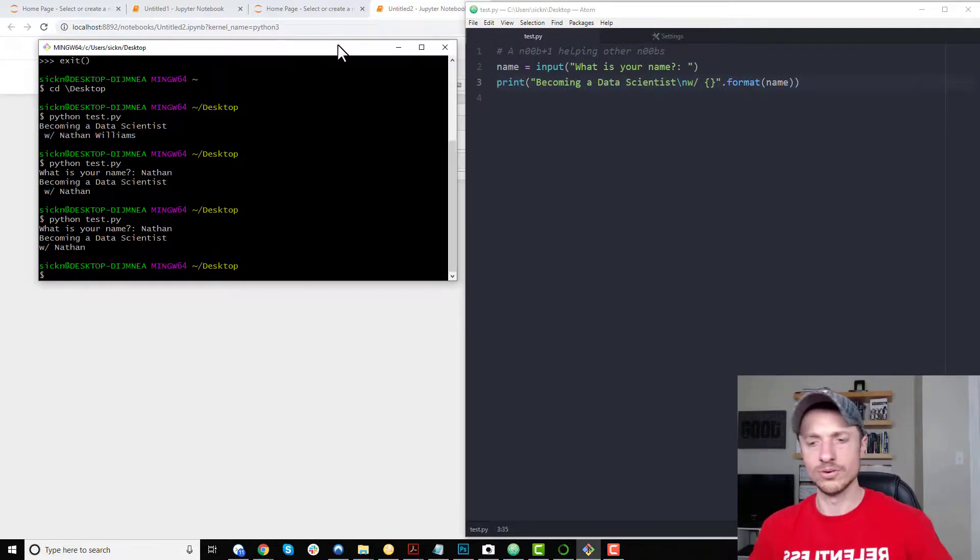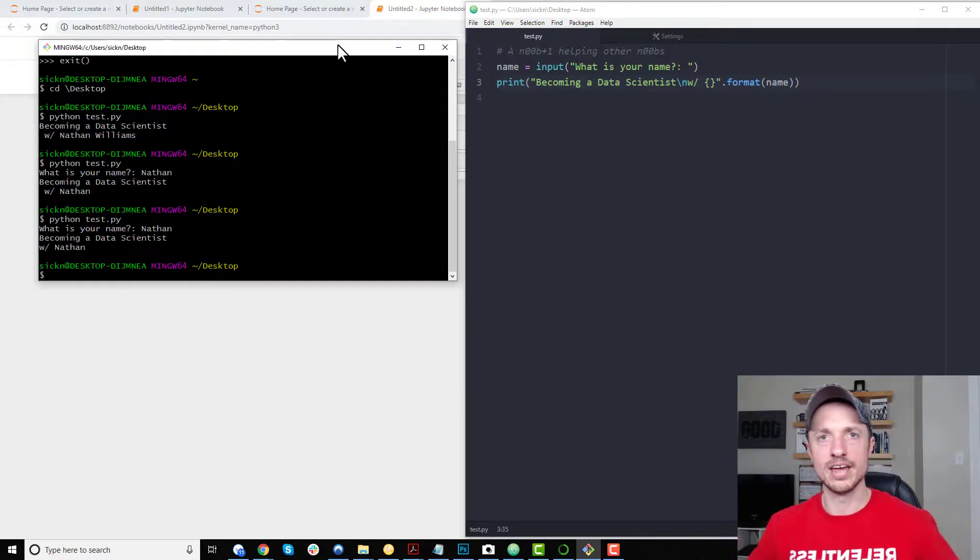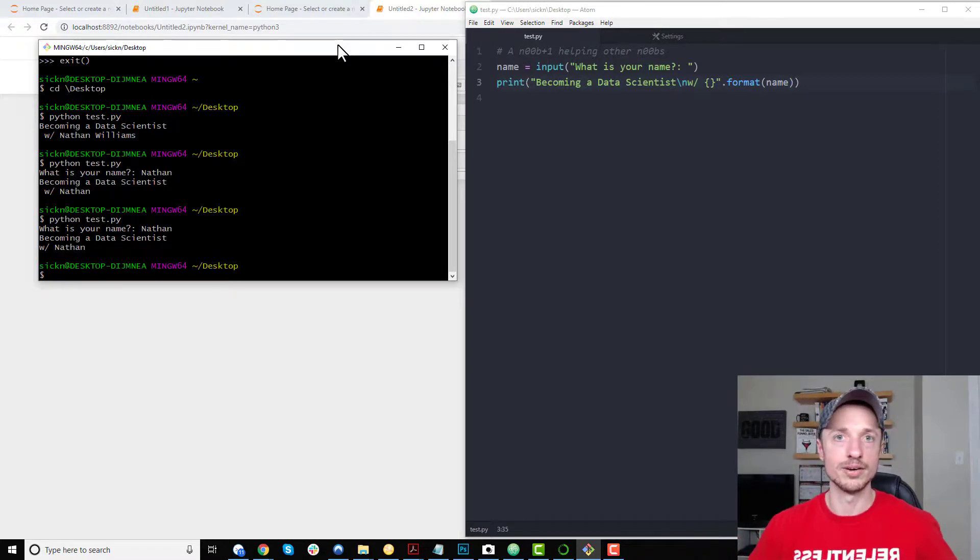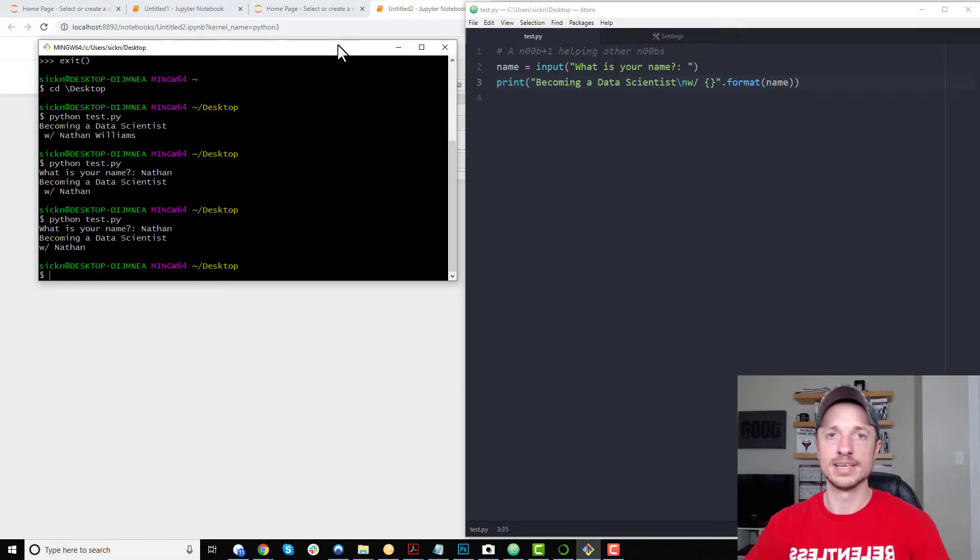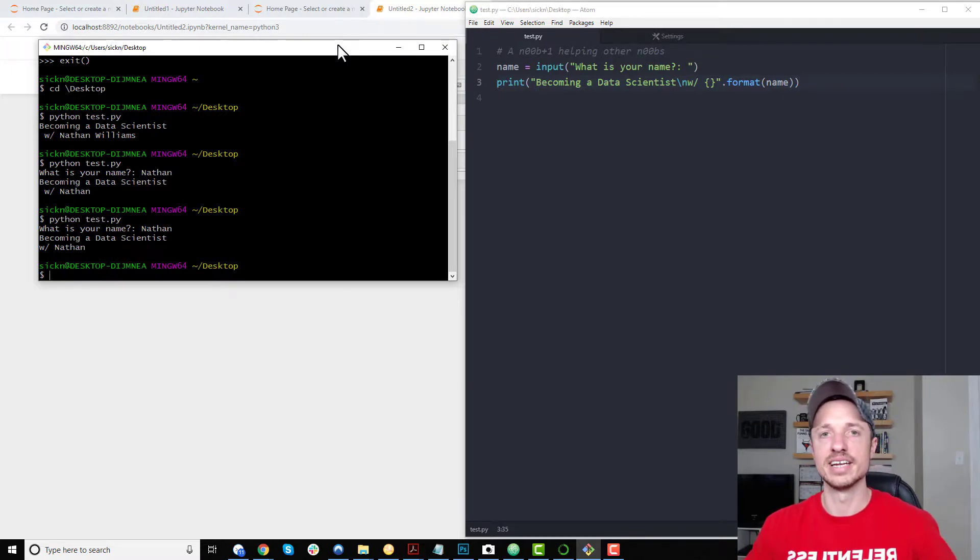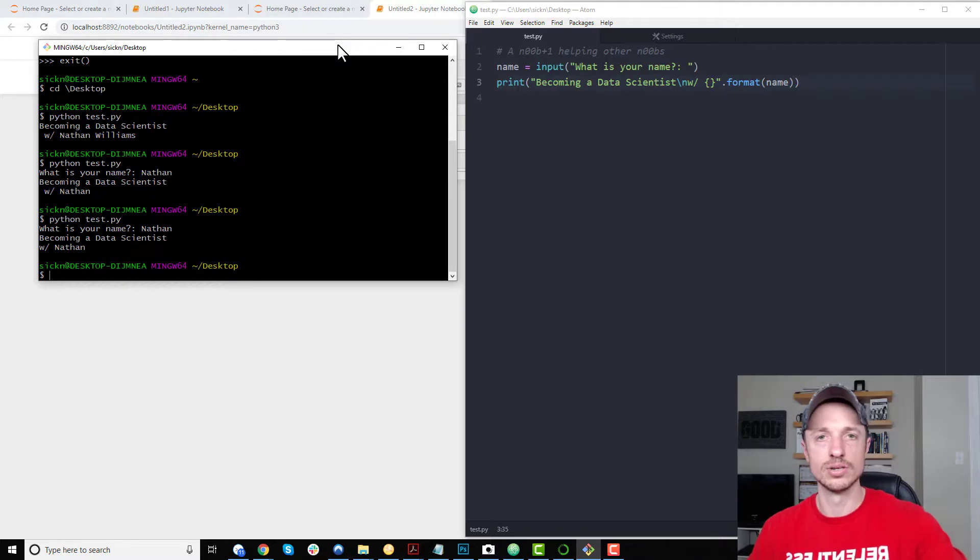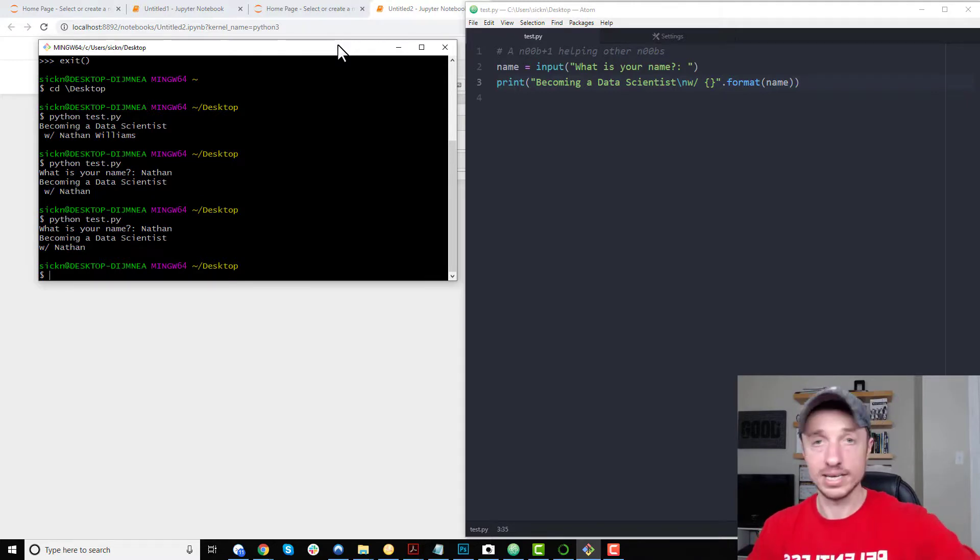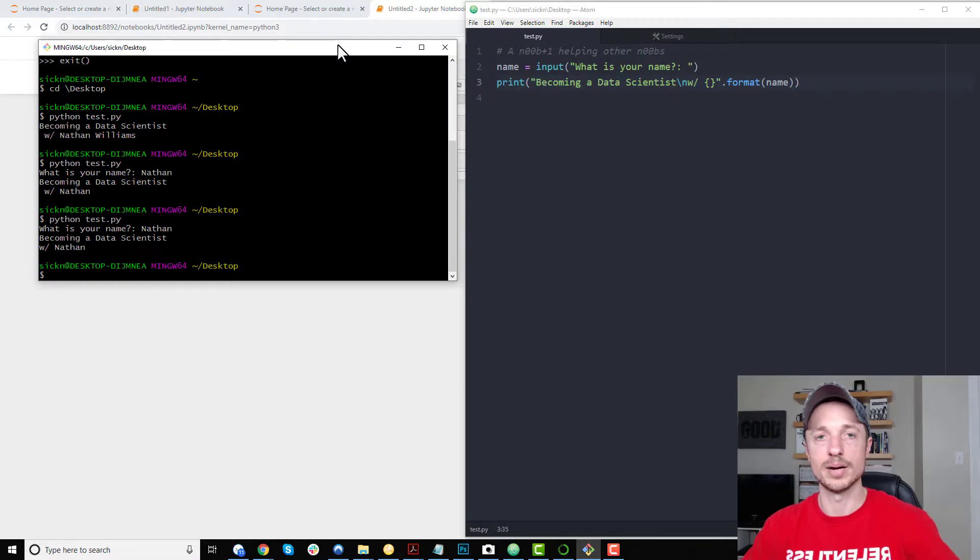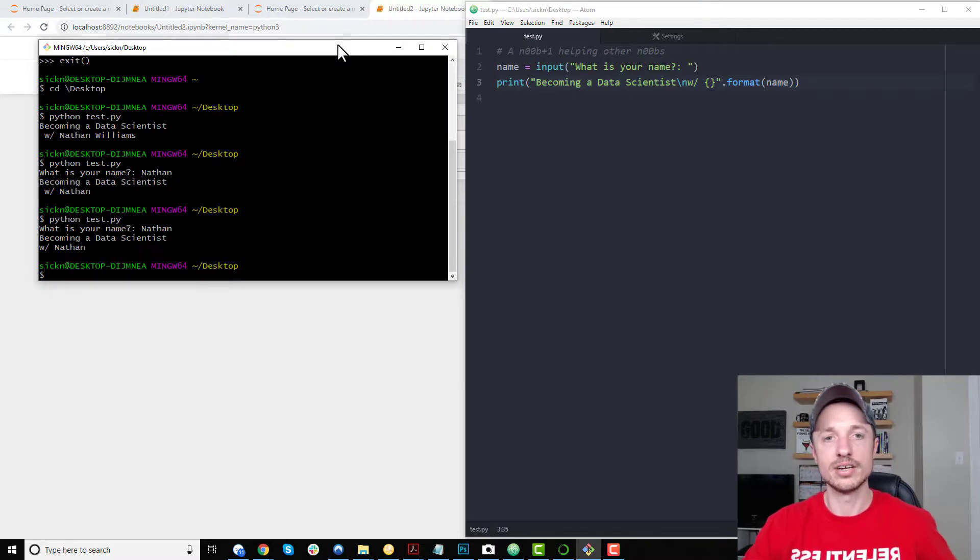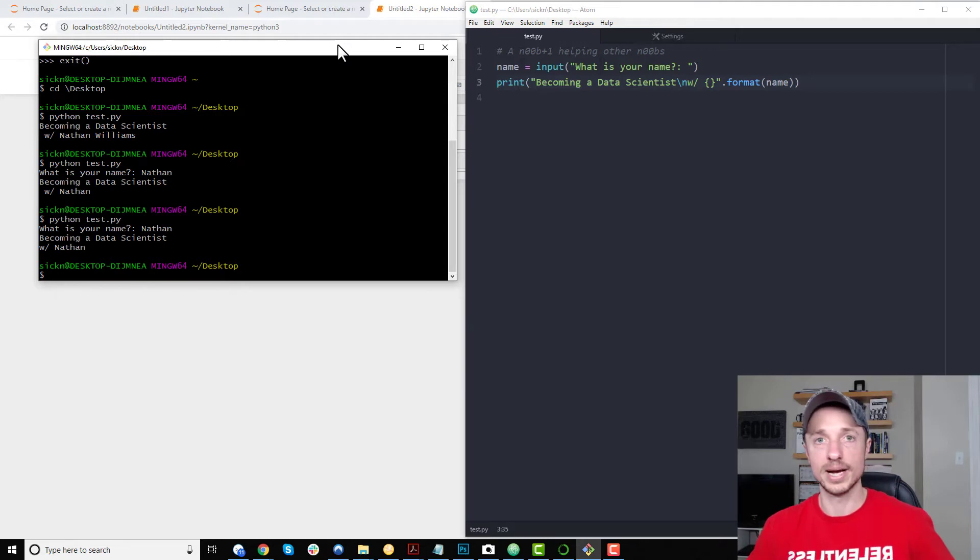So that is three or four ways to go ahead and run Python code on your computer. Basically using Jupyter, you can take the long method by going through the Anaconda Navigator, or the shortcut method by launching it through the console. You could also just type code directly into the console, Python code, once you've installed it properly and configured it. And then finally, you can use a code editor in combination with the console to execute Python code.